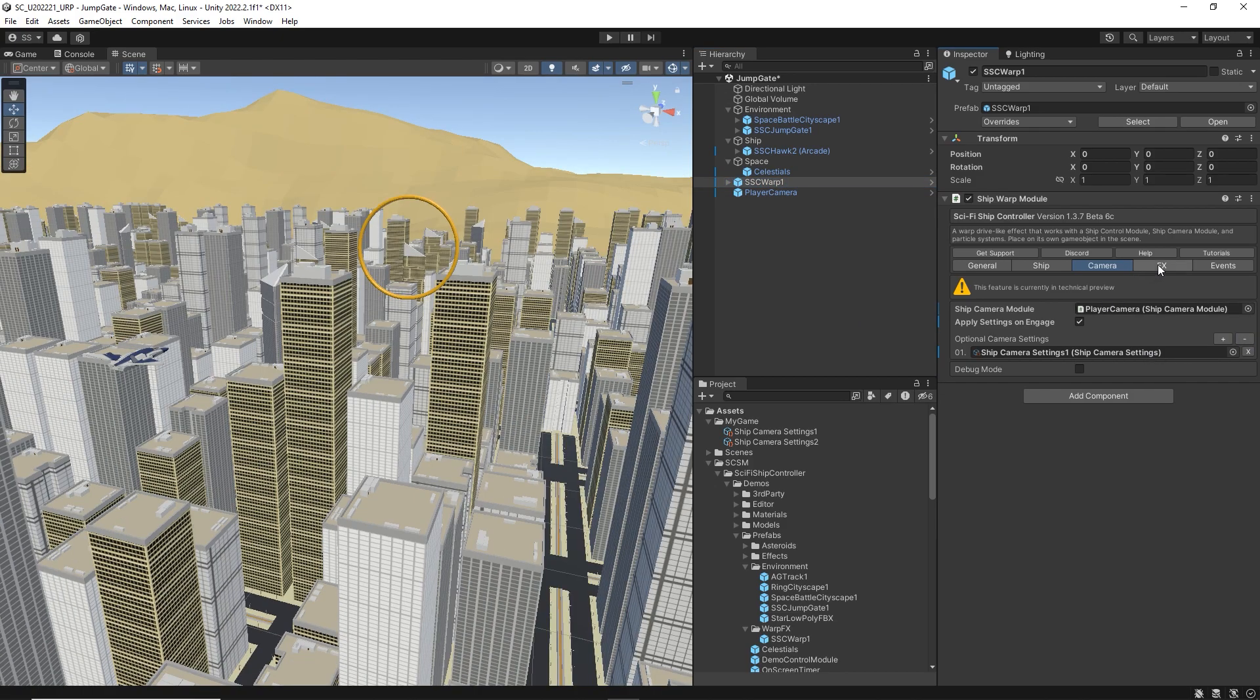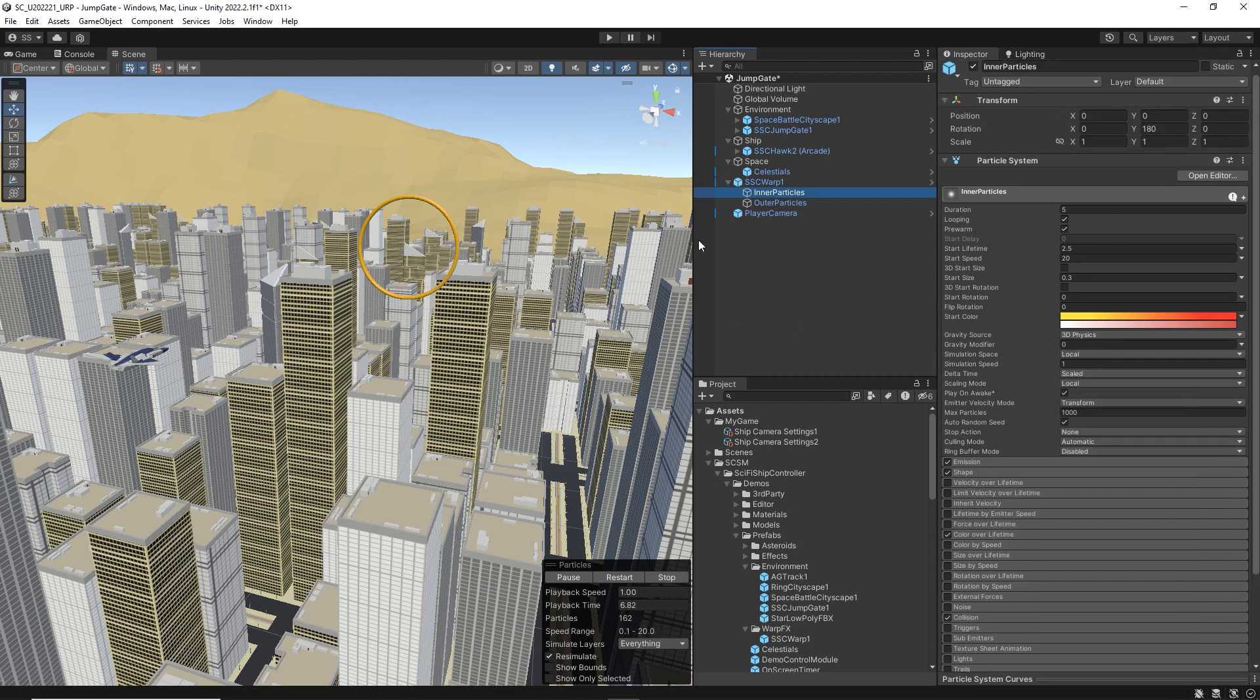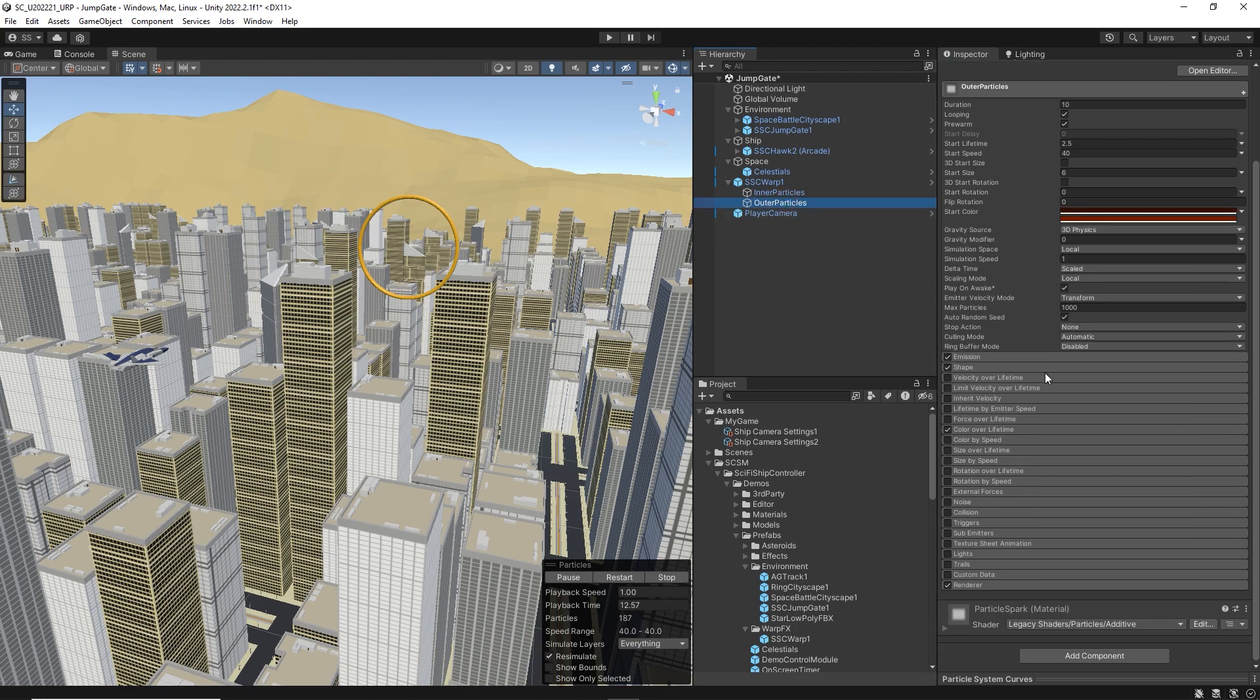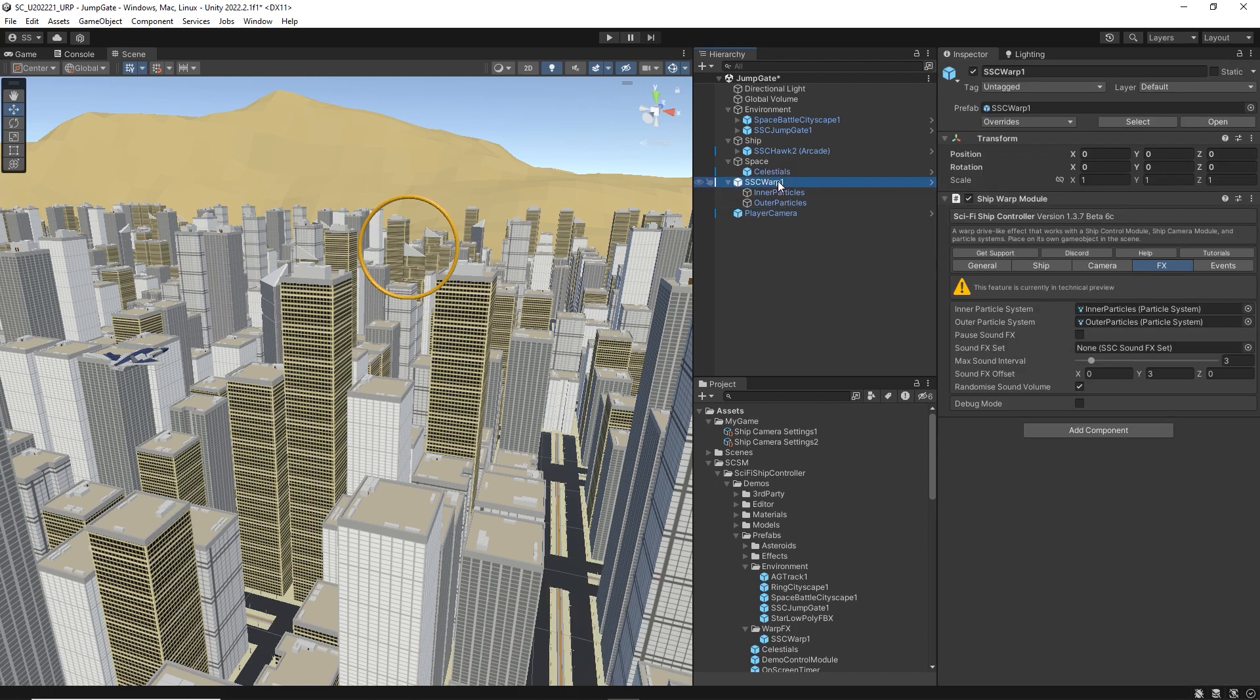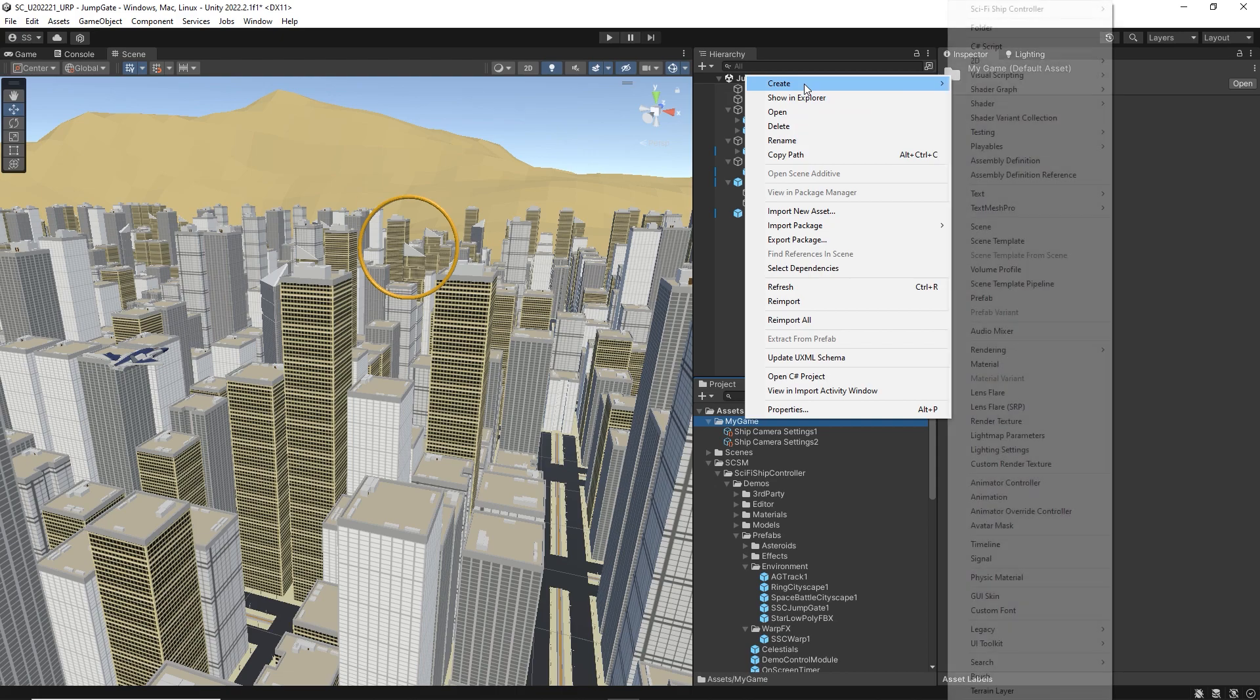On the FX tab are links to our child particle systems that create the visual effects. It is easy to customize these for your own game. You can add an optional set of sound effects that use our pooling system.